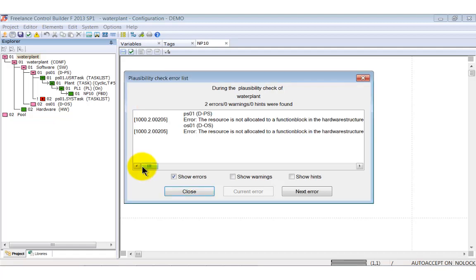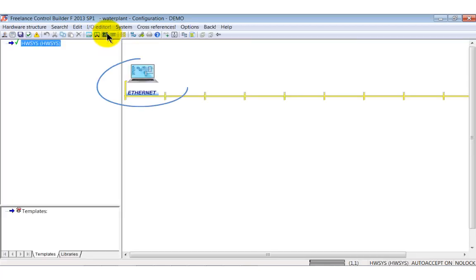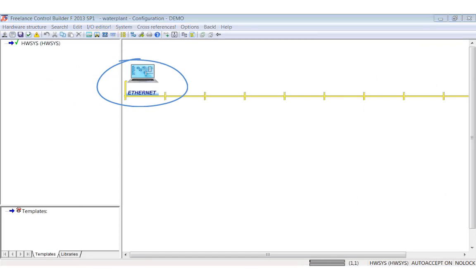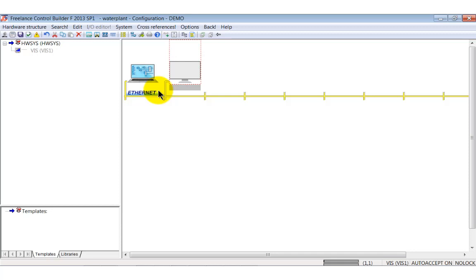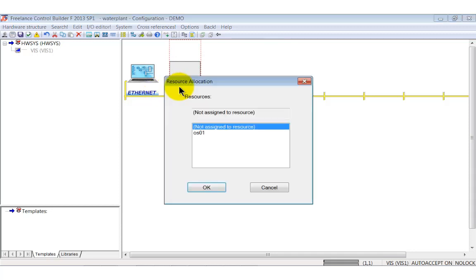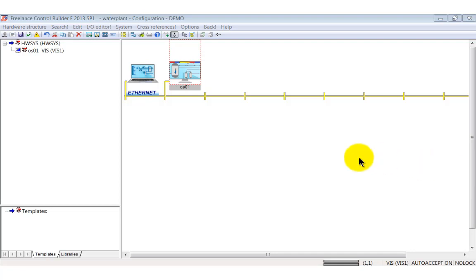These are due to the fact that we haven't allocated resources for the operator station and the process station. Up to now they are only part of the project tree. To perform the resource allocation open the hardware structure. In the new window only an engineering station symbolized by a laptop and an ethernet connection are shown. Right click into the area right to the laptop and select insert operator station. Another PC is added to the hardware structure. Double click the gray rectangle and select OS1.